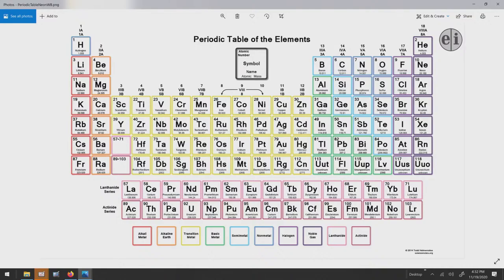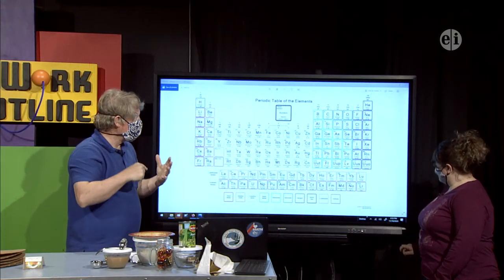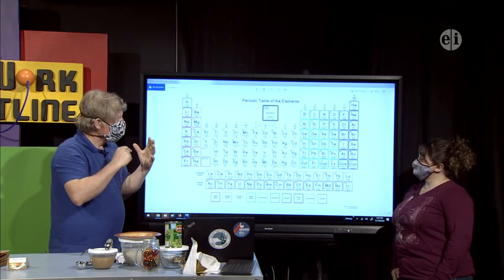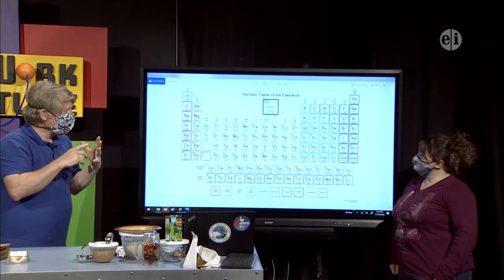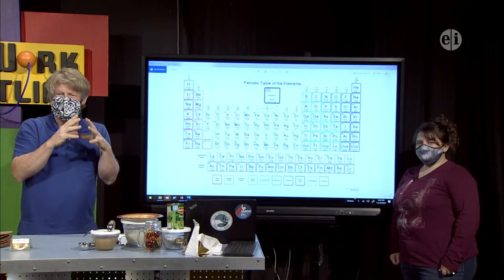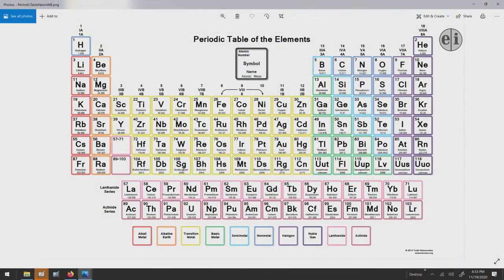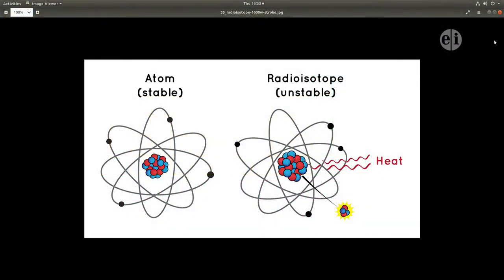Electrons go around the atom — kind of like planets, but instead of one planet in each orbit, a shell can hold more. The first shell can hold two, the second can hold eight, and the one after that can also hold eight. If the shells are full — which is what nature wants — the atom becomes very, very stable. Over here are the noble gases, the cool group on the periodic table. Helium has two full, neon has eight full, argon has 18. Those atoms have completely full electron shells.